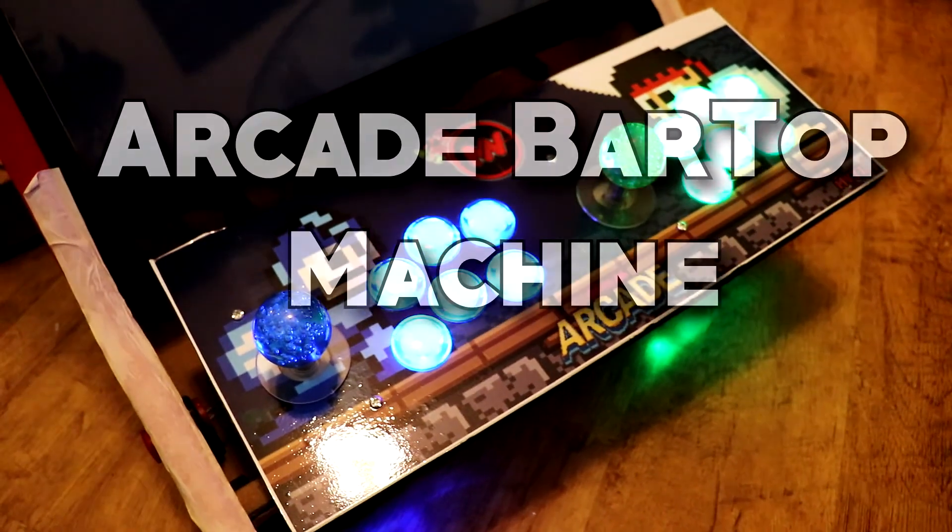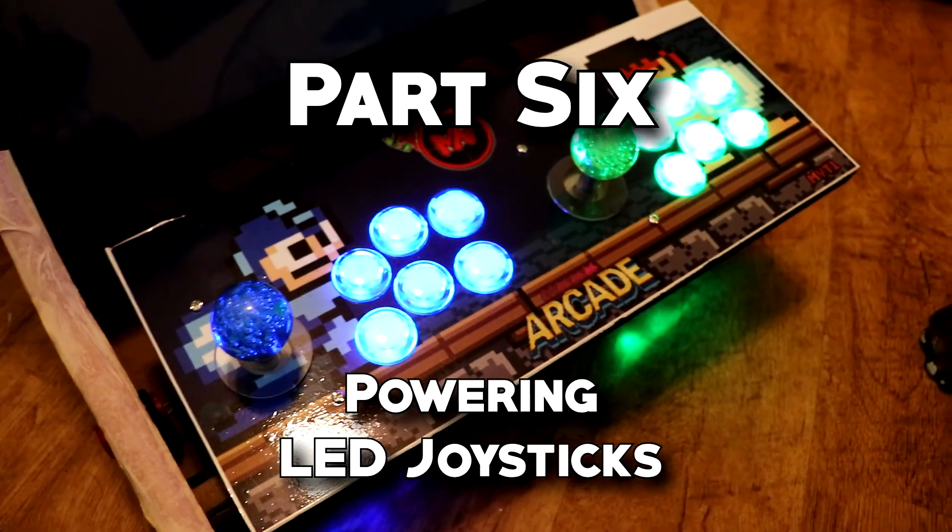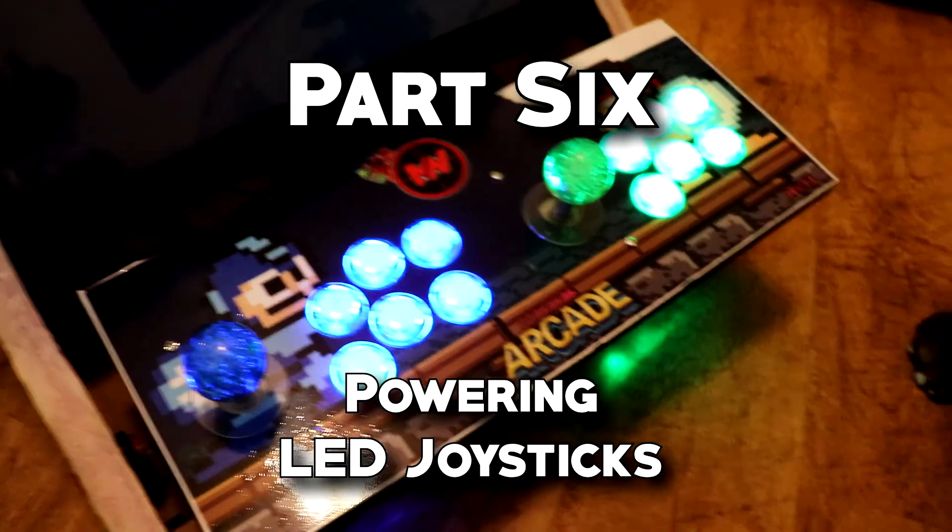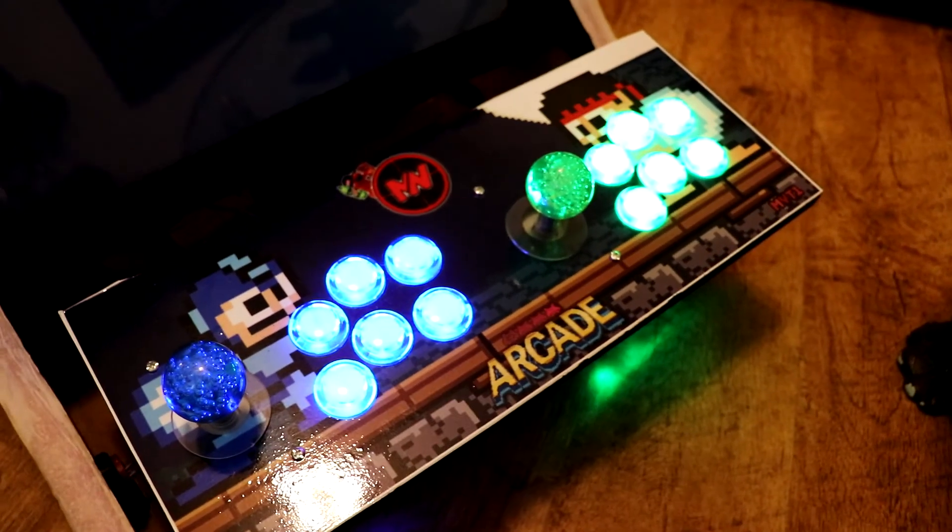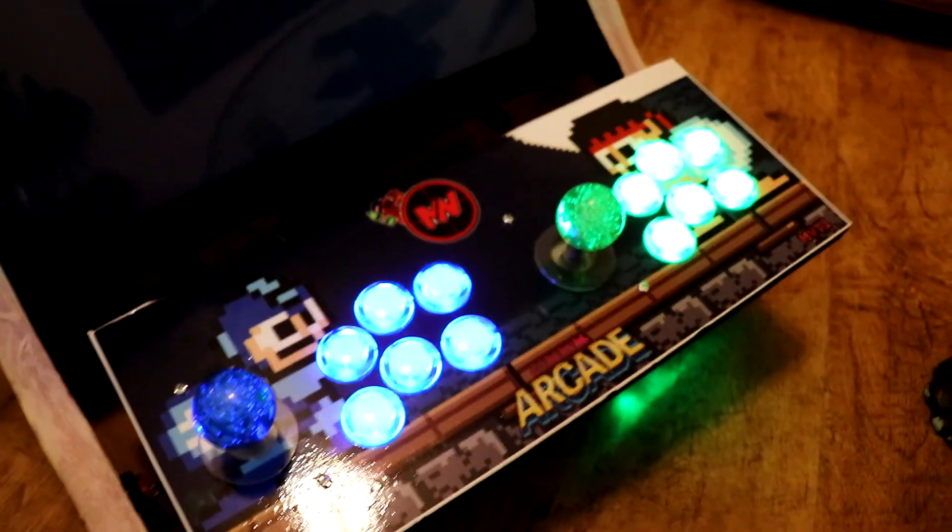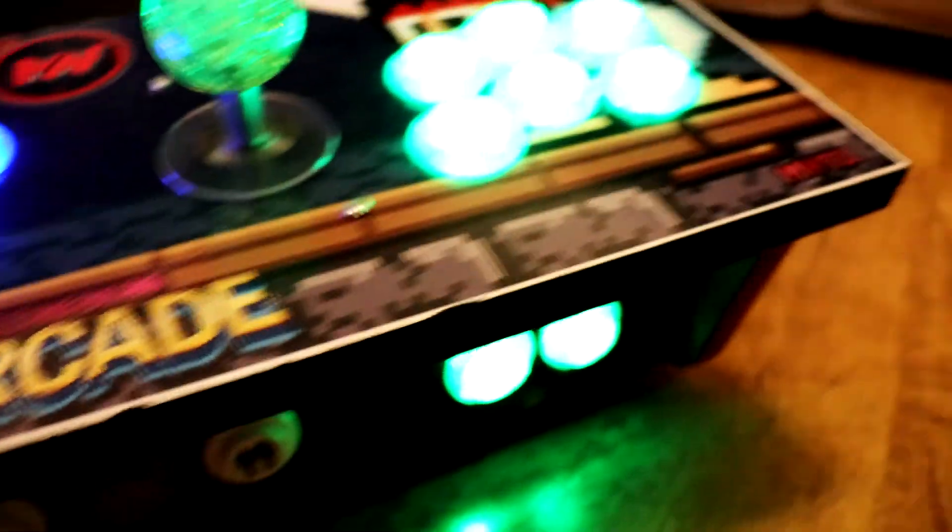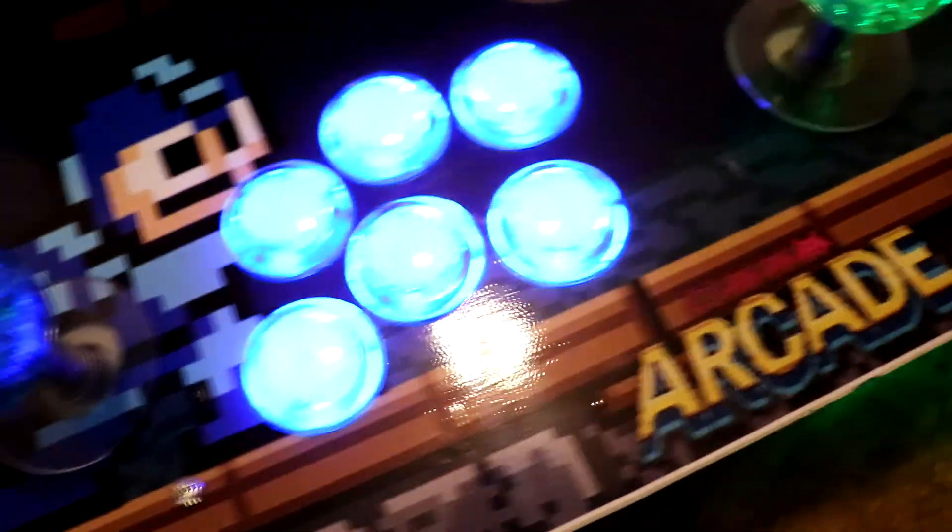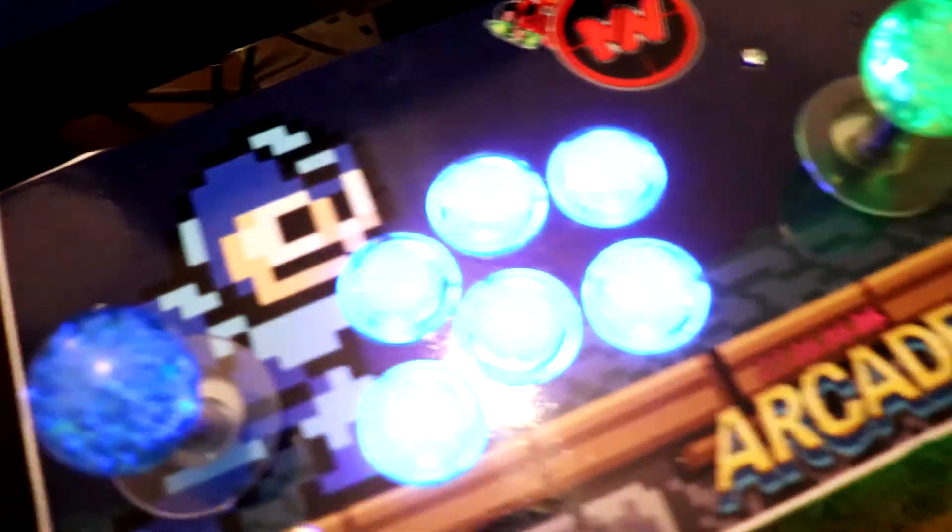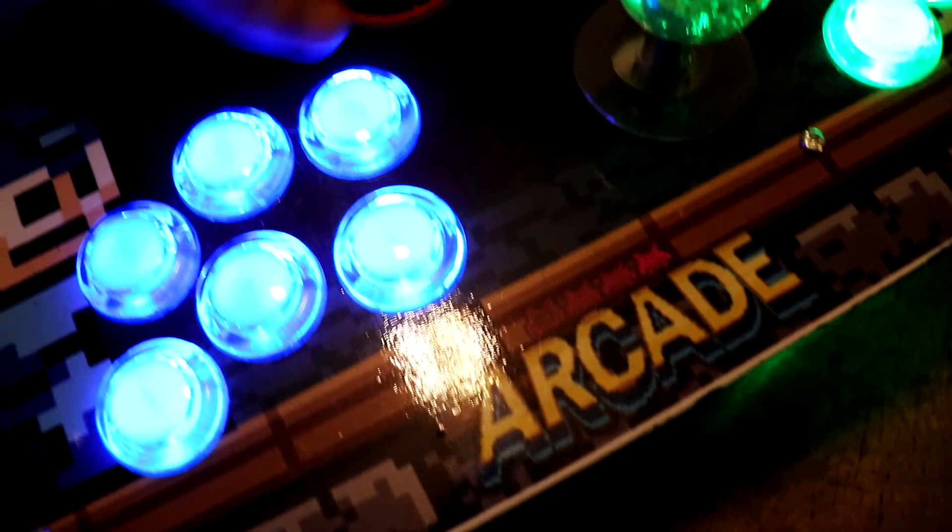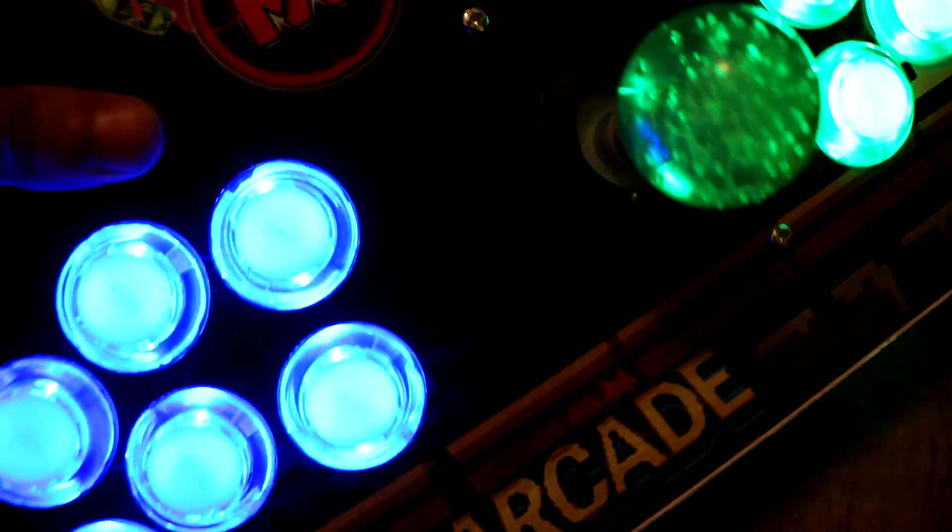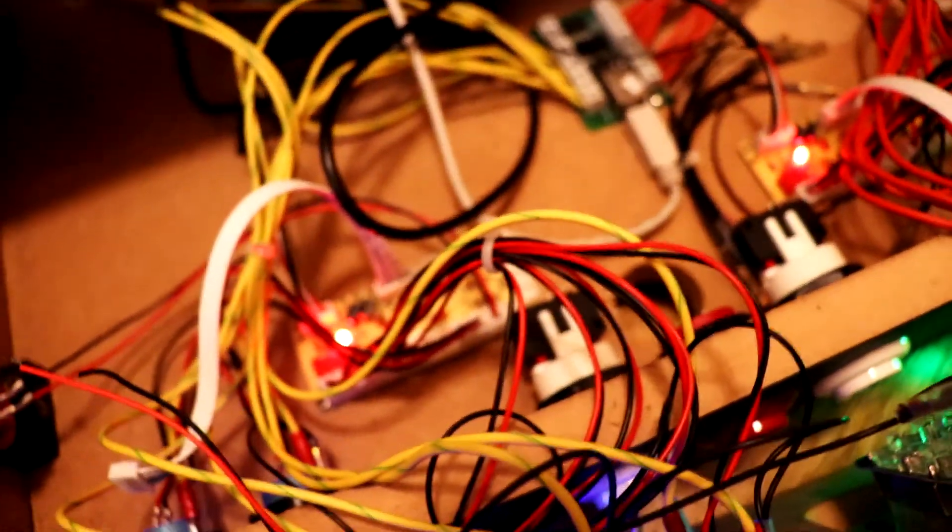What is up guys, just a quick update on my arcade cabinet that I've been making in the last month or so. As you can see here we have light coming from all the buttons and this is actually running on Raspberry Pi.